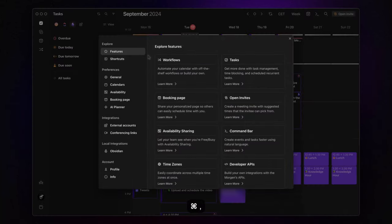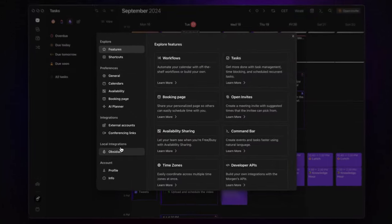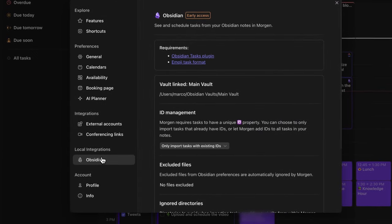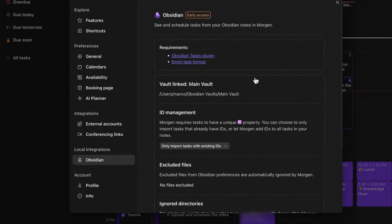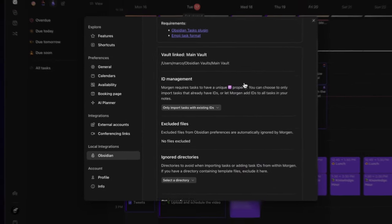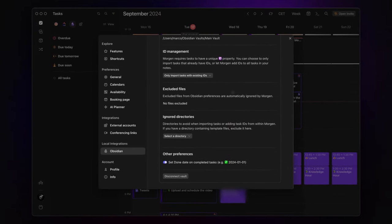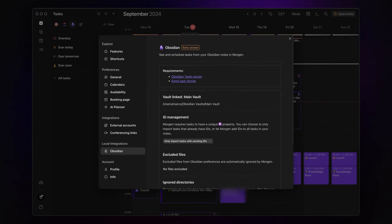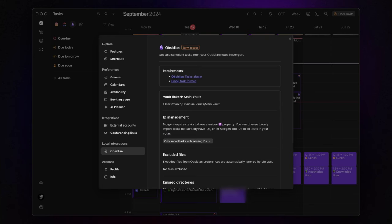To get started, open your Morgan settings, and once you've linked your vault, you'll see a screen that looks something like this. Morgan will prompt you to ensure you have the Tasks plugin installed in Obsidian, and it needs to be set to emoji format. If you're not familiar with the Tasks plugin, no worries, I've got a full intro video linked in the description below to get you up to speed.